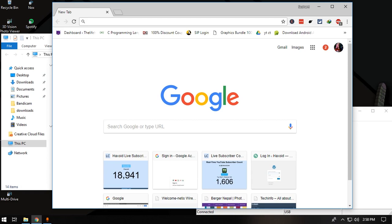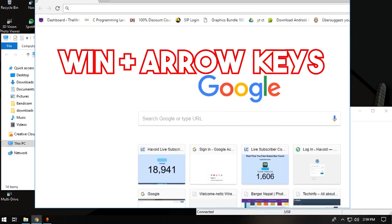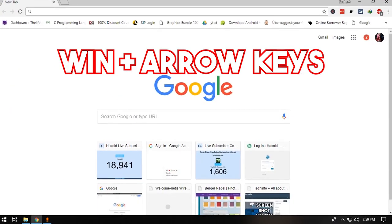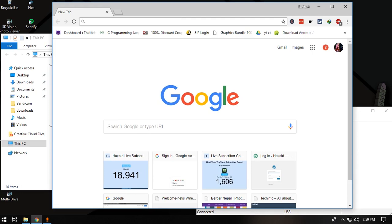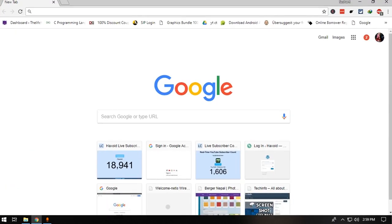The next command is using the Windows key with the left, right, up, and down arrow keys. This is used for maximizing, minimizing, or snapping windows to the left, right, or wherever you want. Hold the Windows button and press the up or down arrow to maximize or minimize. To snap the window to the left or right, press the corresponding arrow. You can also maximize a window full screen using Windows plus up arrow.